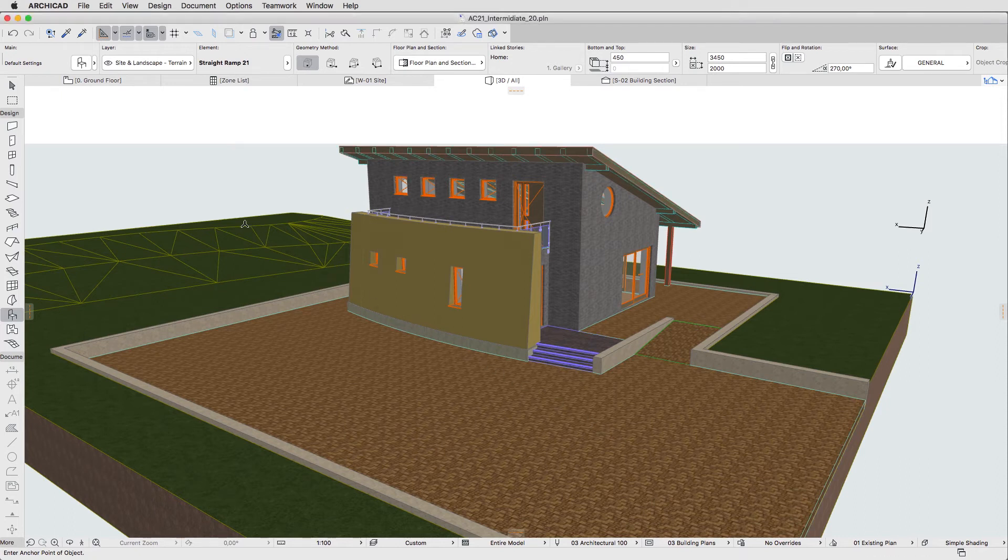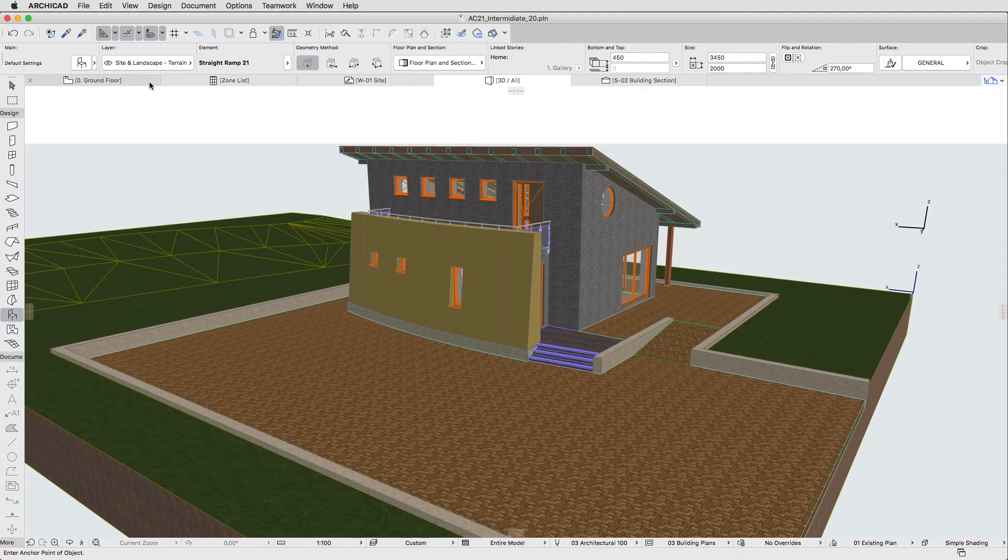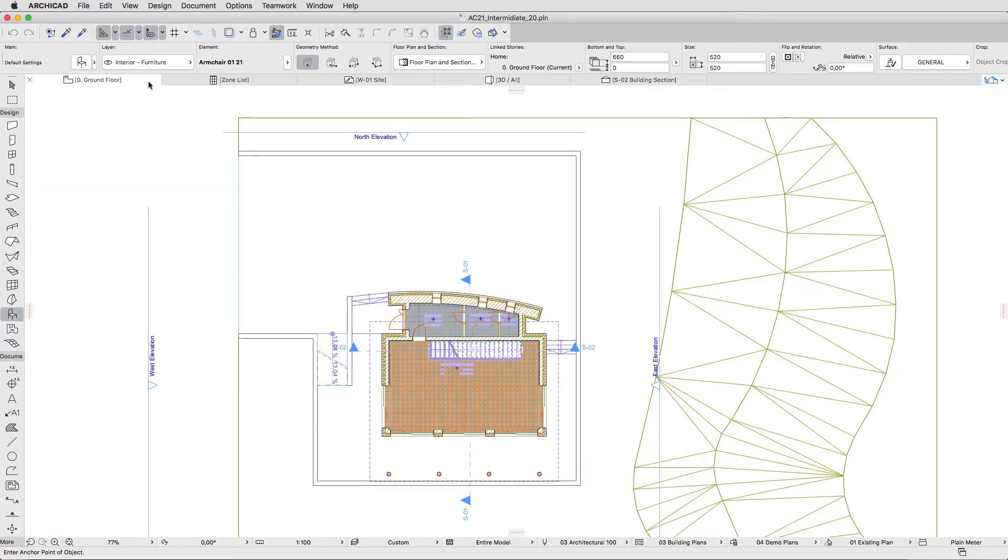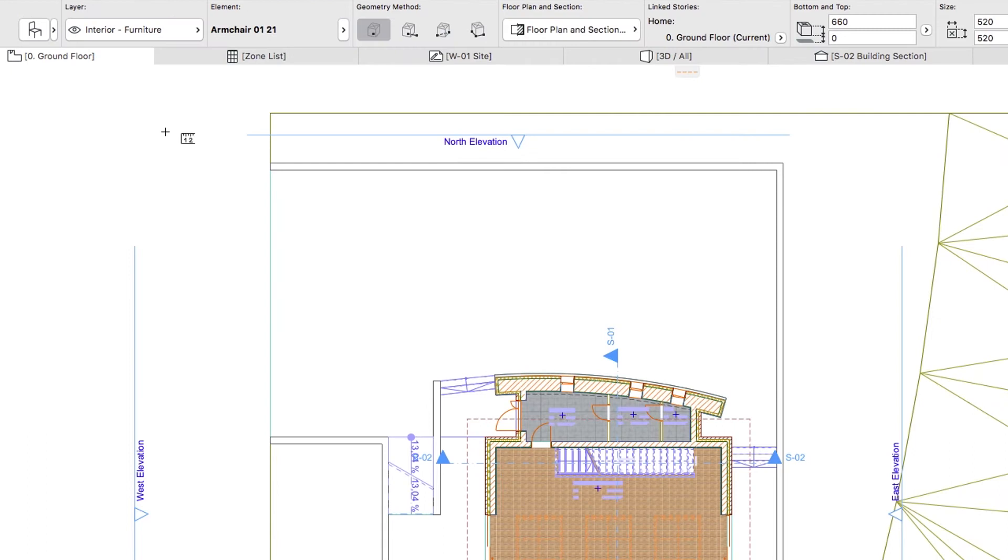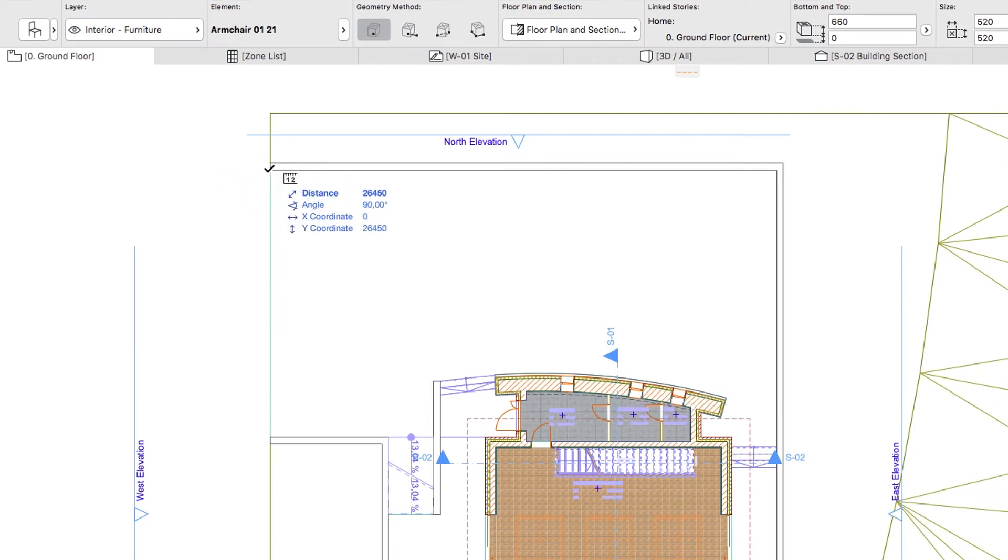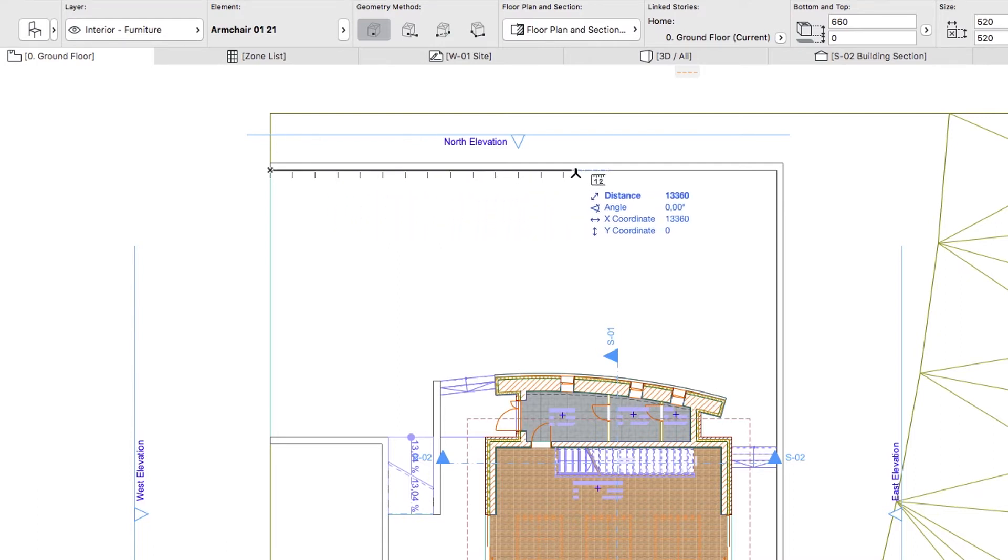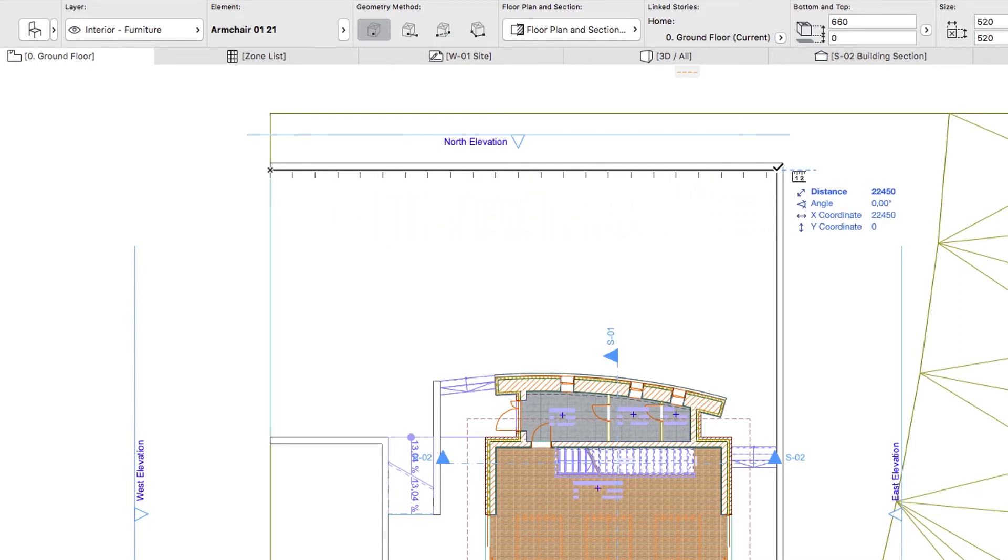The first object we will place is the Parking Place. Go to the Zero Ground Floor Plan, activate the Measure tool, and check the horizontal dimension of the pavement in front of the building to get the Parking Lot Width value. When done, hit Escape.